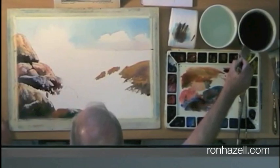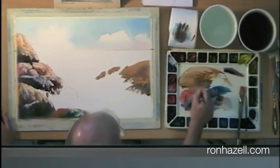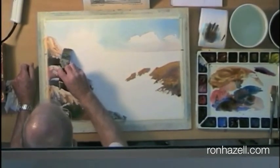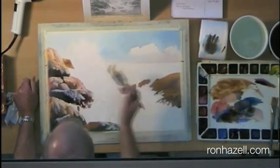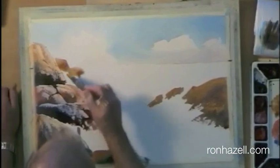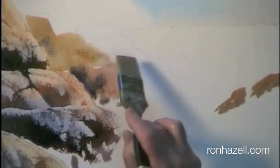Now I'm going to go back over to this side and add some more rocks, only they're going to be less distinct, because they are being sprayed with surf. Now we still have a shadow side of course, so we'll add a bit of darker pigment here and there. Maybe even a little bit over there.